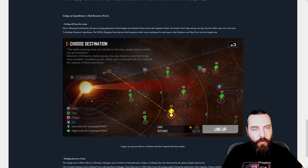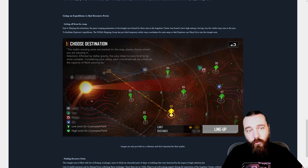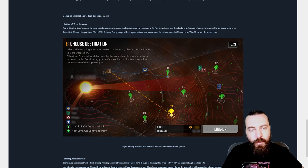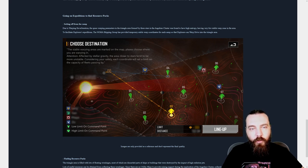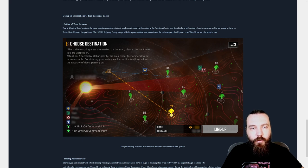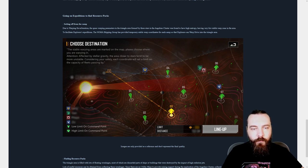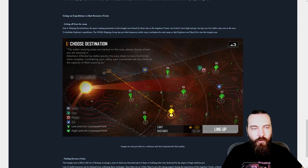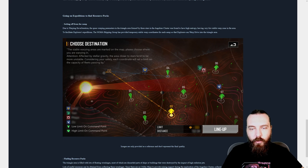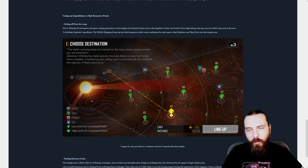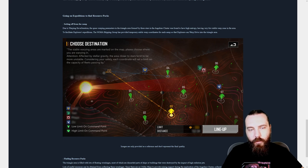What does it say here in the choose destination? The stable warping areas are marked on the map, please choose where you are warping in. Attention, affected by stellar gravity, the area closer to the stars tend to be more unstable, consider your safety. Each coordinates will set a limit on the capacity of fleets passing by. Interesting, so the further out you go, the smaller your fleet has to be. Is that how that's working?